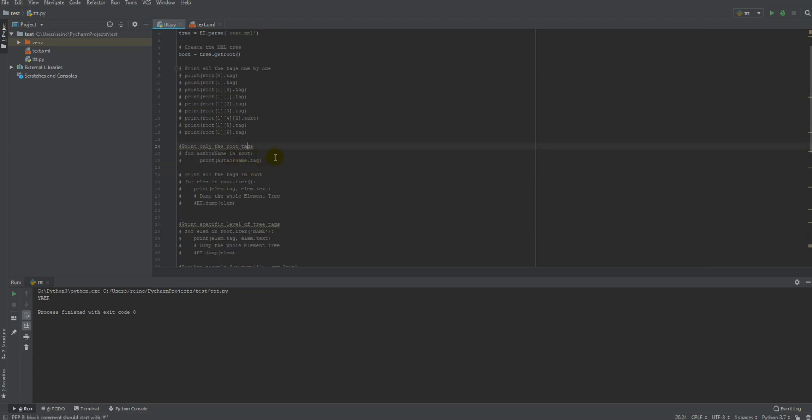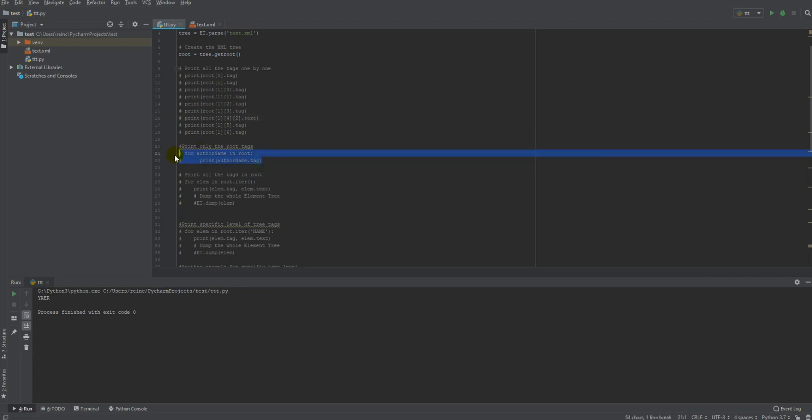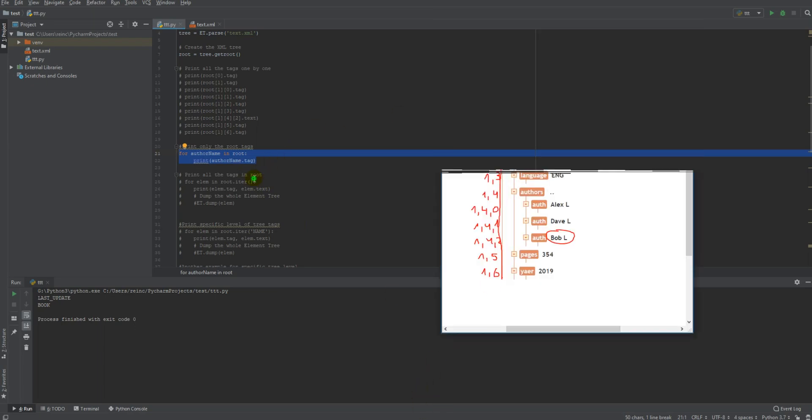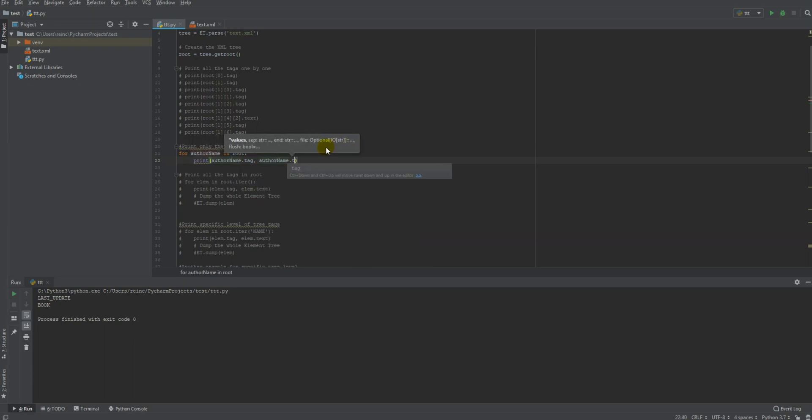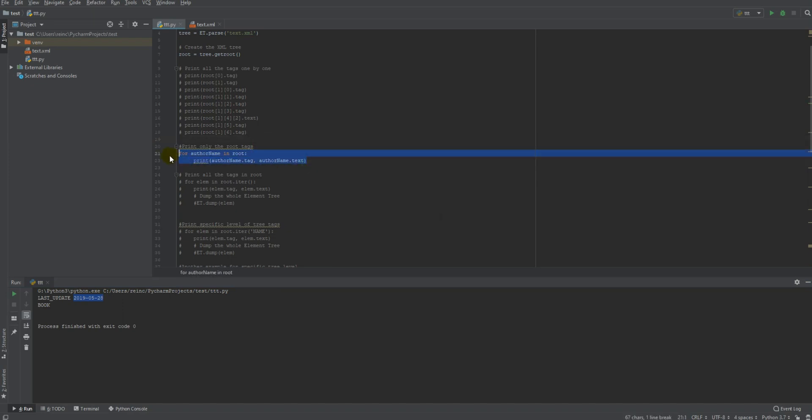Let's say if I want to print only the root tags, root tags are this level. This is the root level, it means that there are two items only in this level. Let's see it. Here we go, this way I'm printing only the root level. By the way, you can print also the text if you want. As you can see, you can print the text, here is the text.